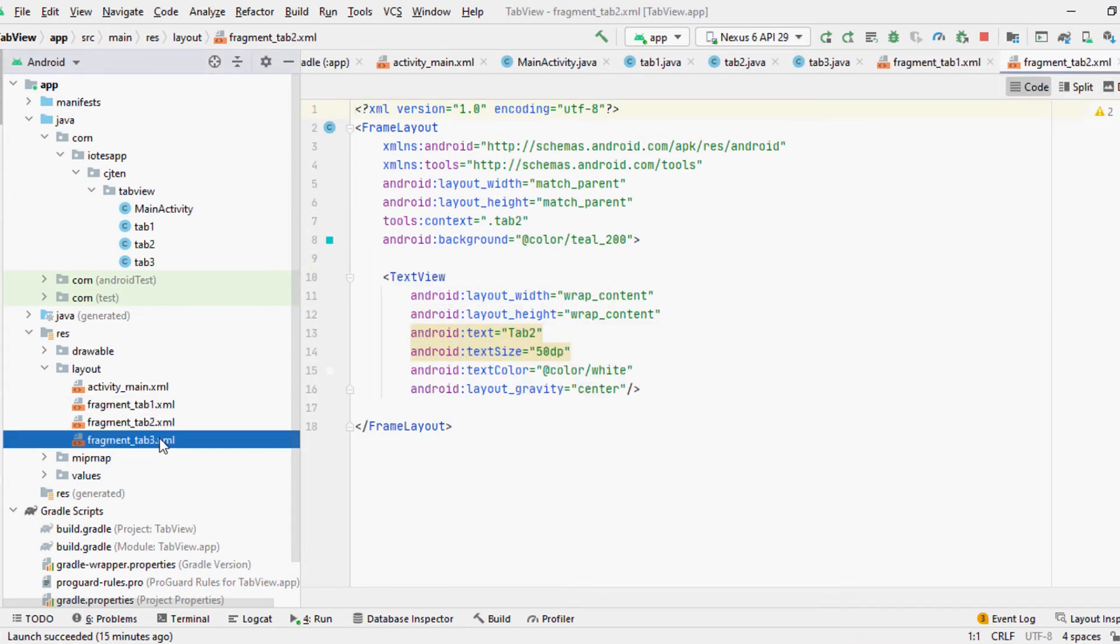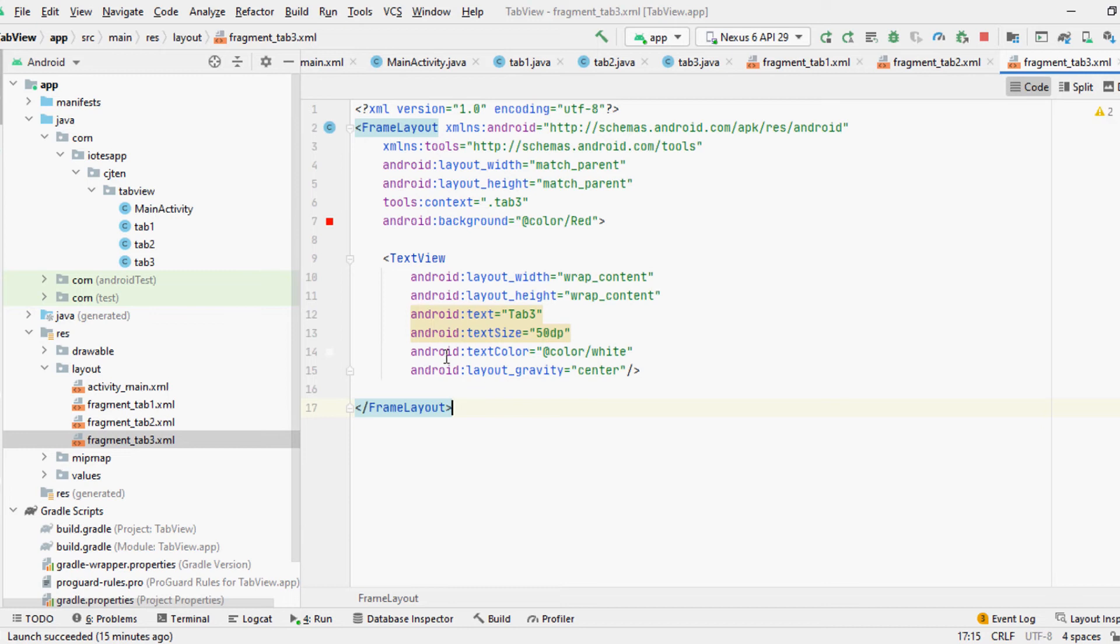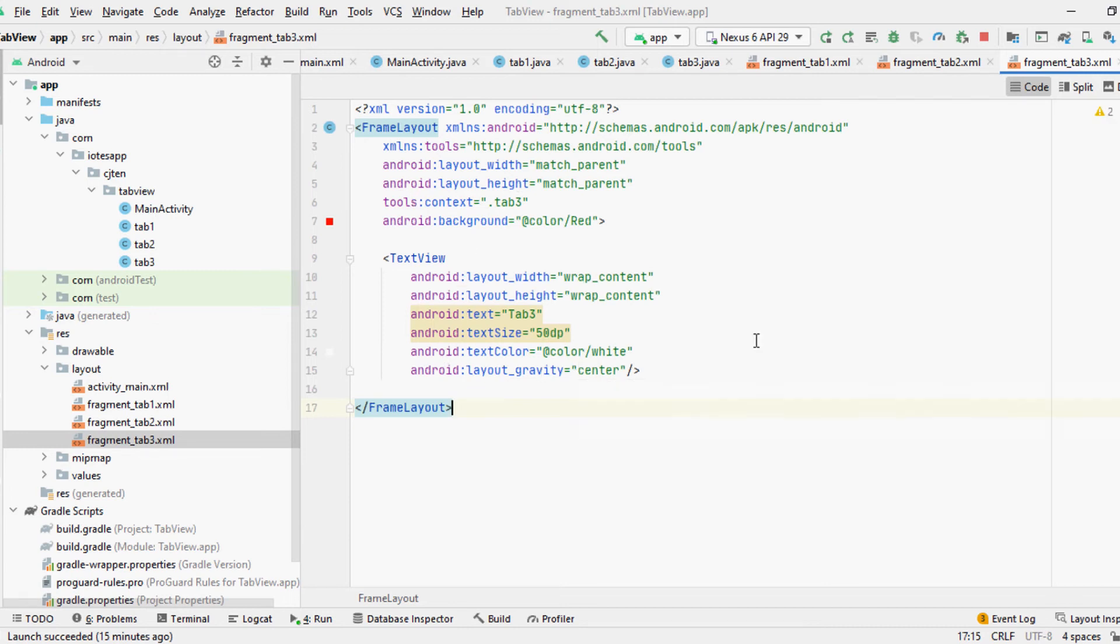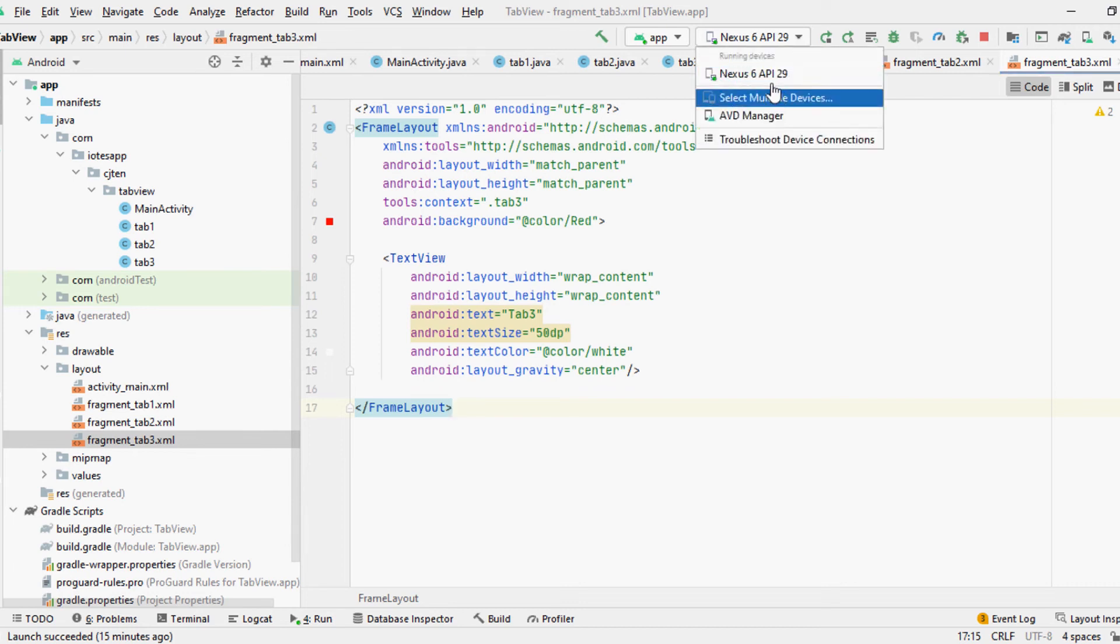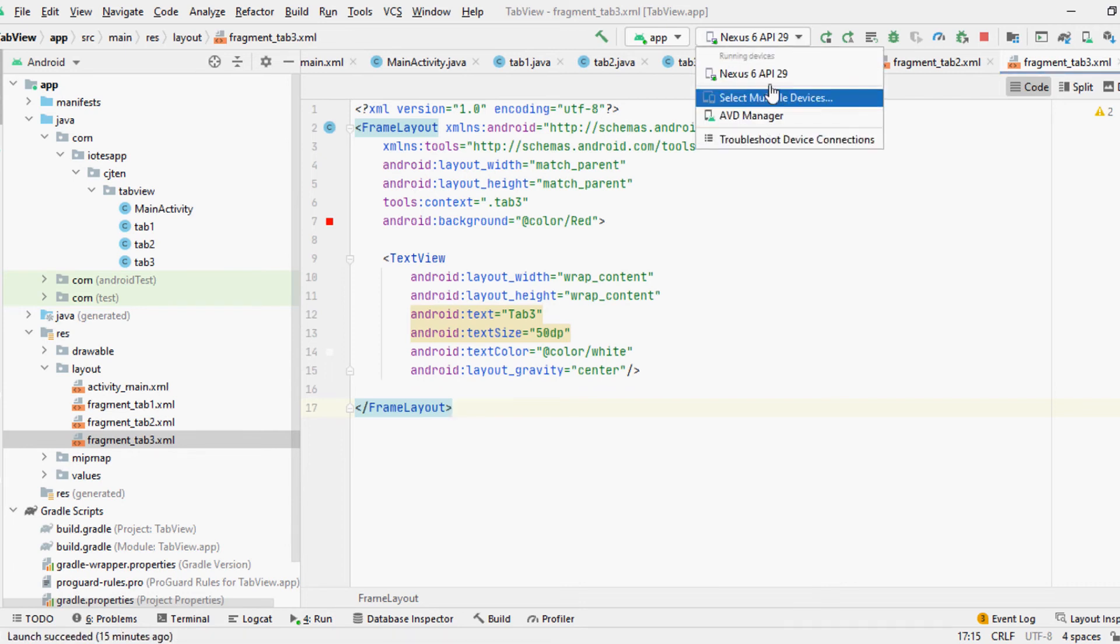You can find all the required code for this example in the description below. After finishing everything, you can run the code to compile it and execute it in an emulator or a physical Android device.